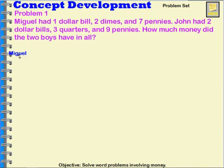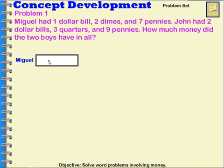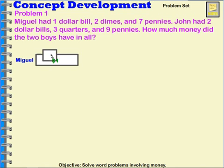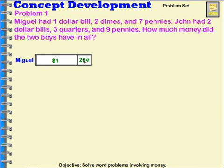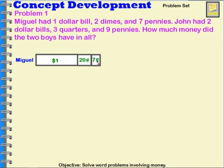I'm going to begin by labeling Miguel and asking what did Miguel have. I'm going to use a tape diagram to represent that. Miguel had one dollar. He also had two dimes, so two dimes is 20 cents. And he had seven pennies, which is seven cents. So this is what Miguel had.